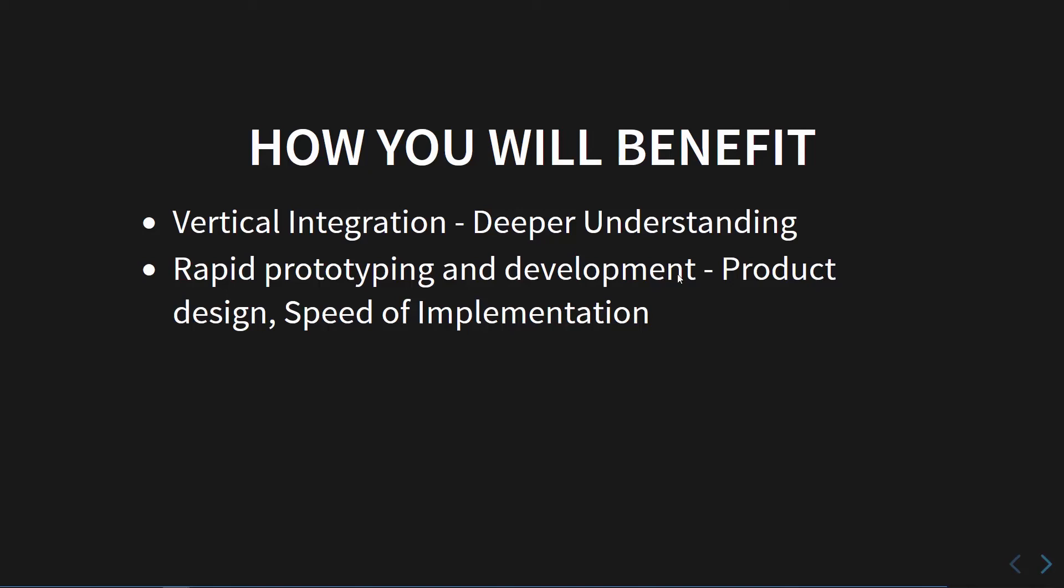It could be in the mechanical side of things, the electronics or the electrical side of things, or even in the software. This will help us to make sure that we're designing the product and in the design that we choose.